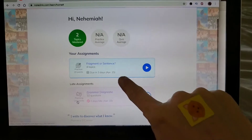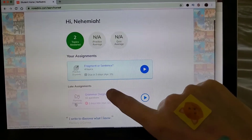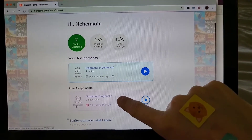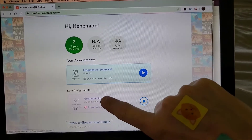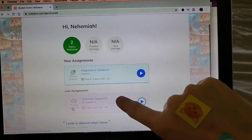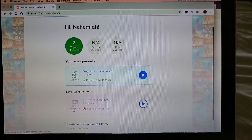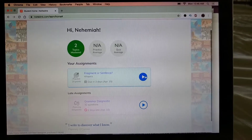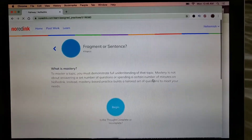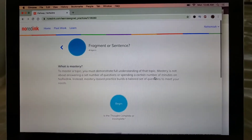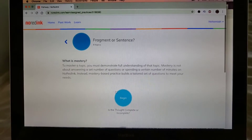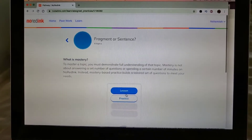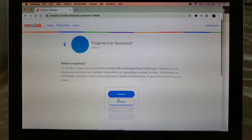I can see here that I have not submitted the grammar diagnostic or finished it, so that is there. If you have a late assignment, these are the current assignments you're looking at. You just hop in there and you can get started.